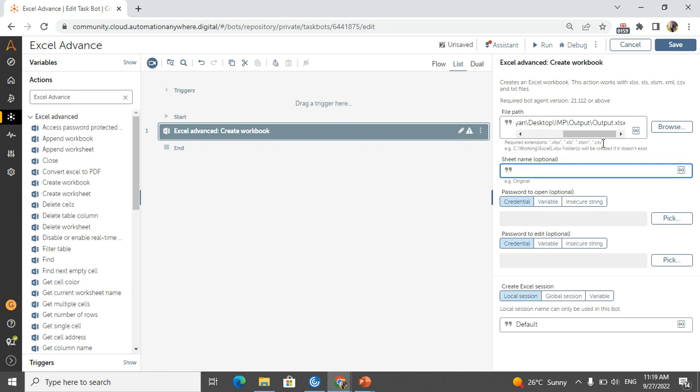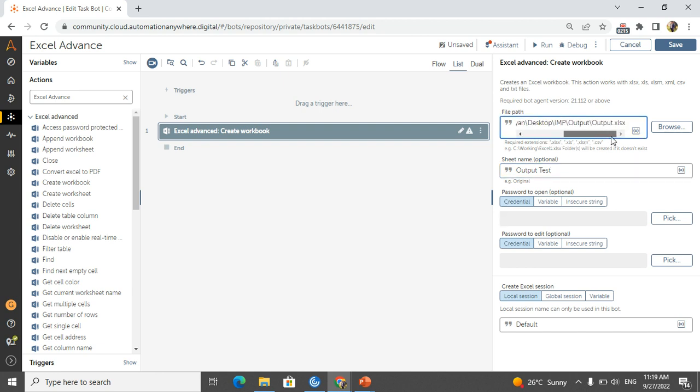What is the sheet name you want to give? This is optional but I will give it as output test. So sheet name you can give it, file path you can give it with the name of the file.